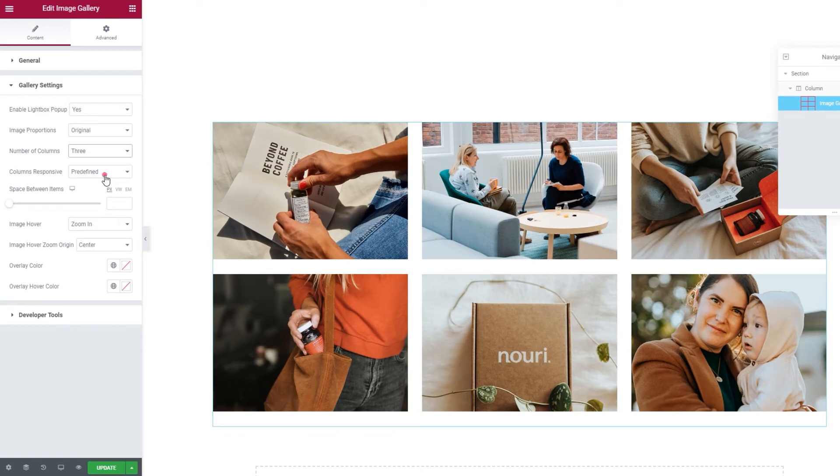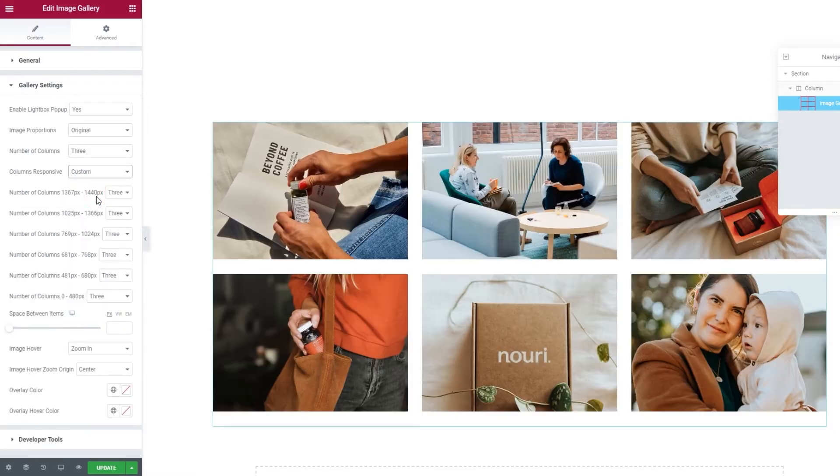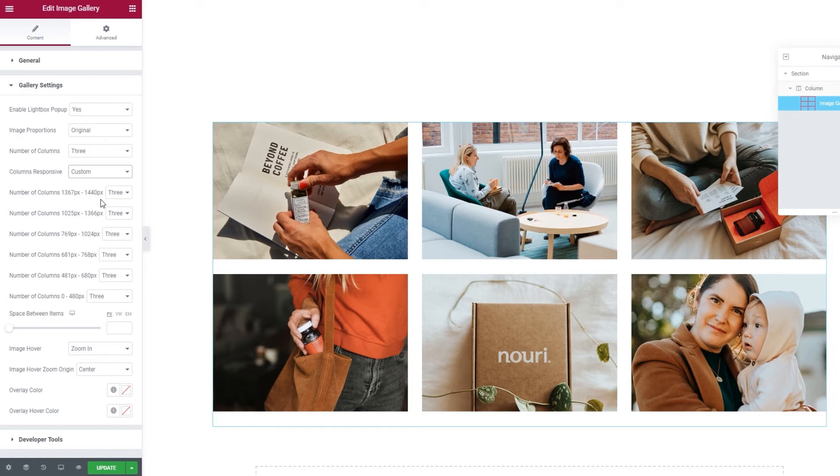After this, we have the columns responsive option. Default is the same as predefined, and the alternative, custom, lets us make our own responsiveness settings. This is what I'll be using, as I want to be able to set the number of columns that will be shown on each screen size.